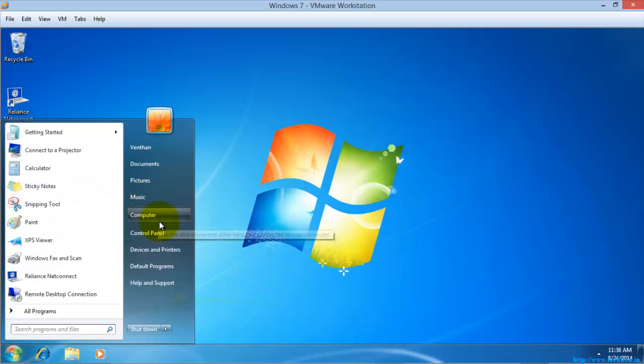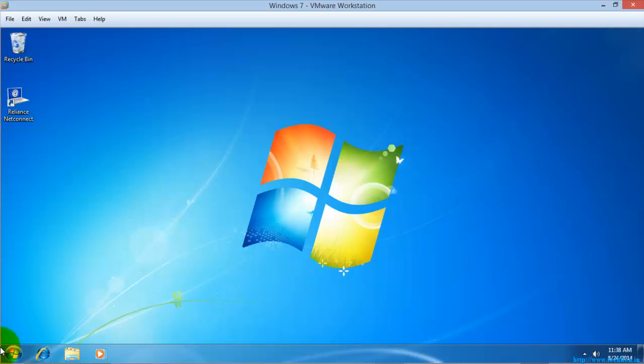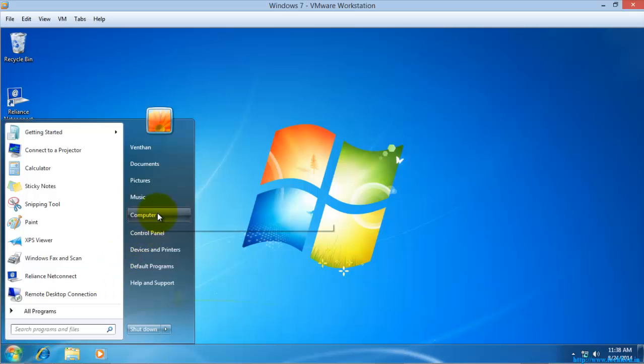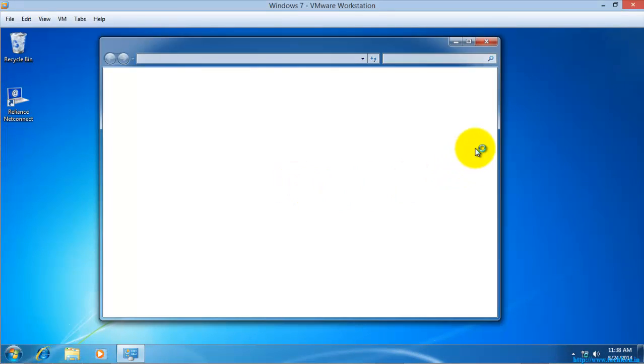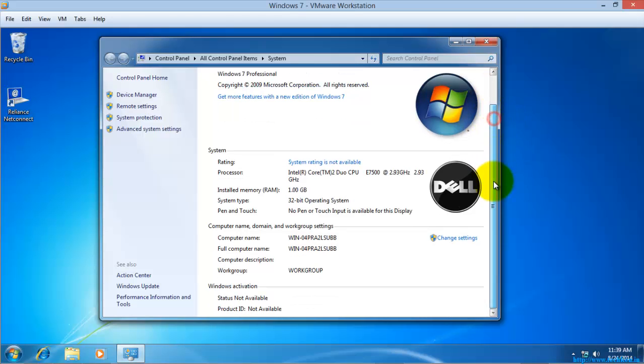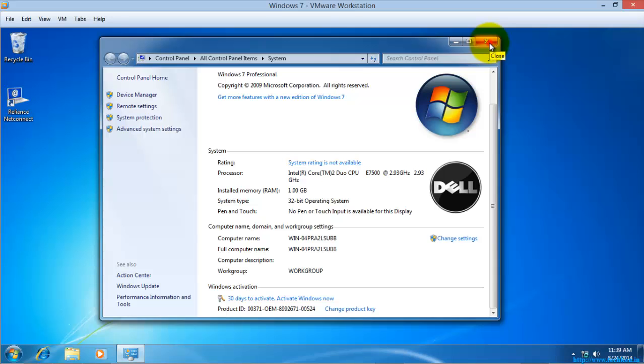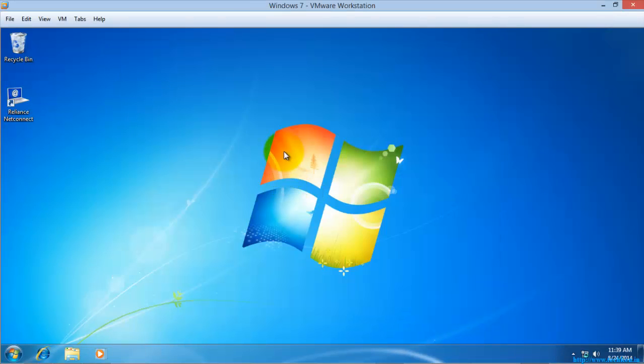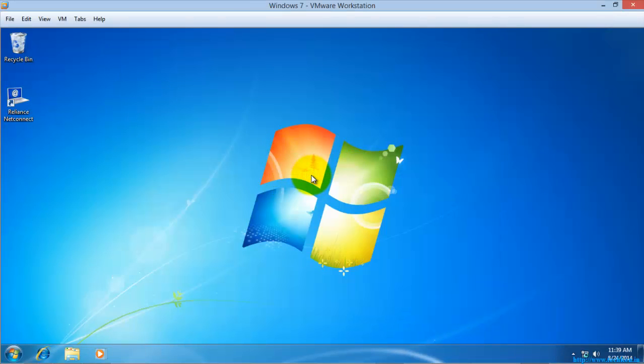So I am just going to the system properties. If you see here, it has reset again. So this is how you are going to rearm the Windows 7 trial period from 0 to 30 days.